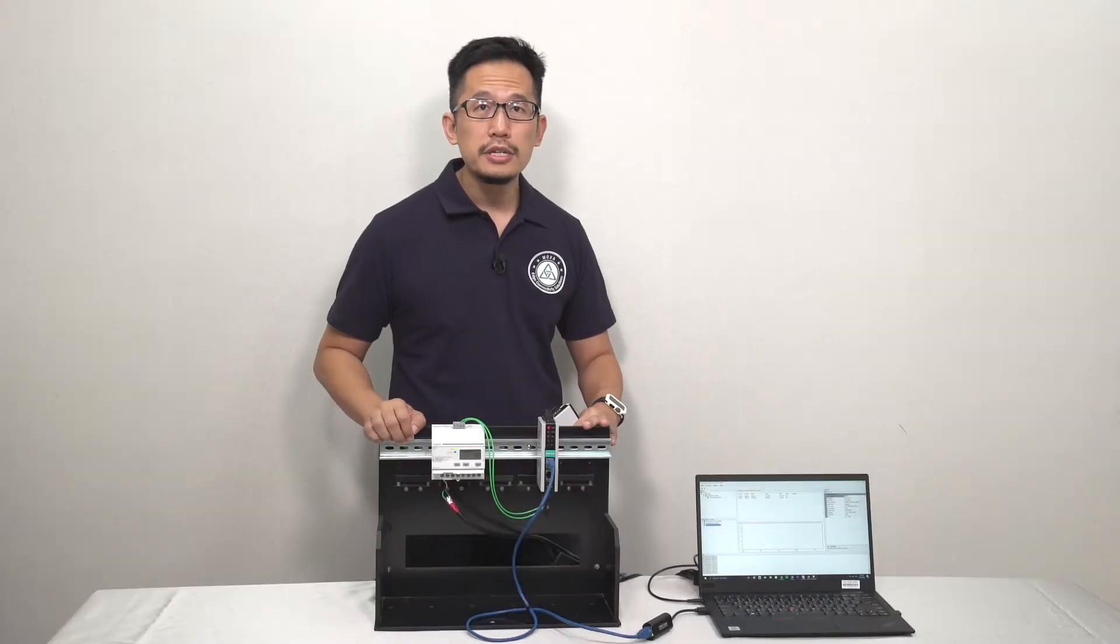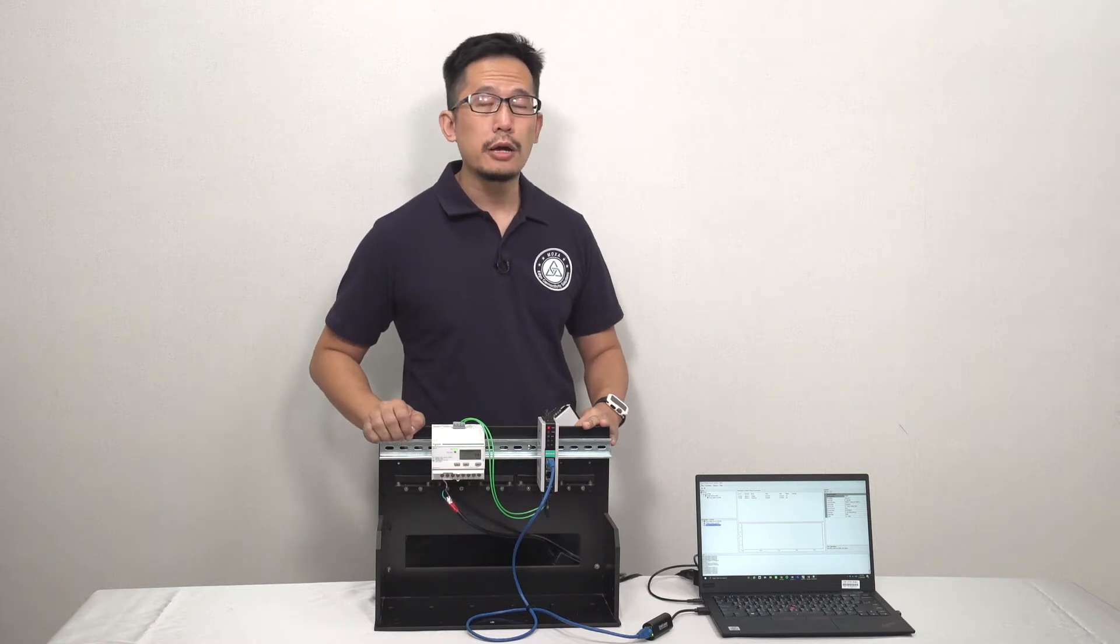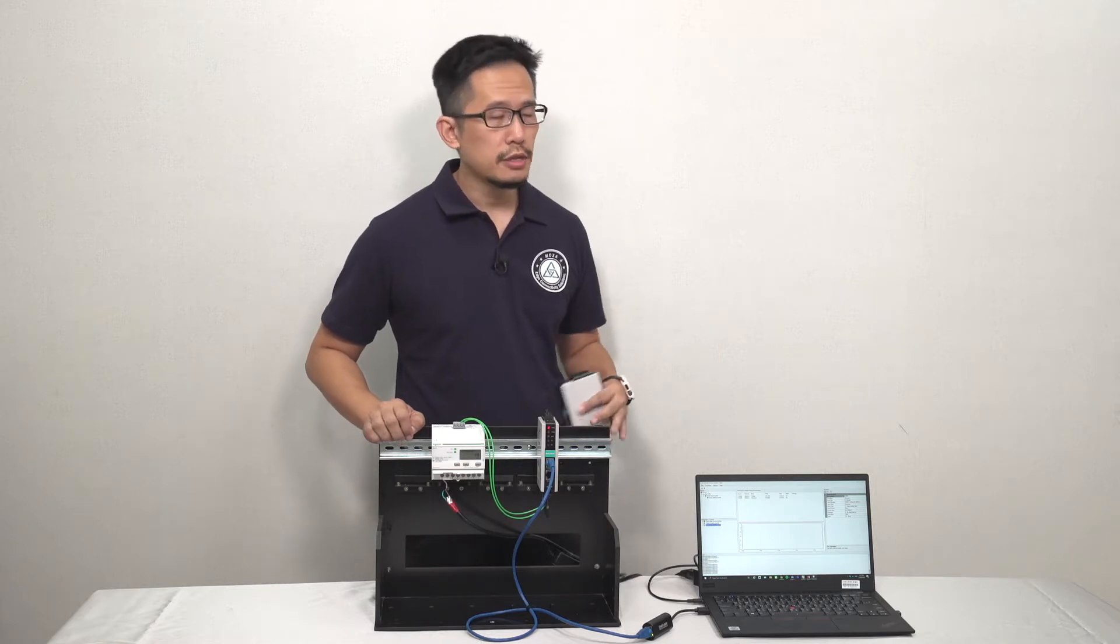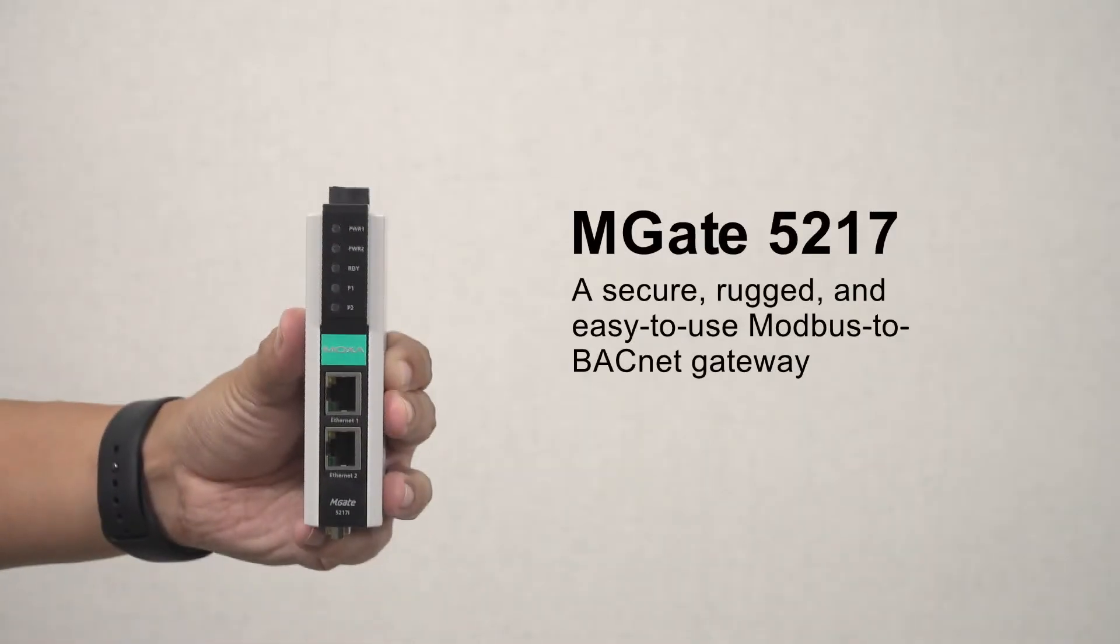Hi, I'm Mehta from Moxa, and in this video I'm going to demonstrate the MGate 5217 series, a secure, rugged, and easy-to-use Modbus to BACnet gateway.